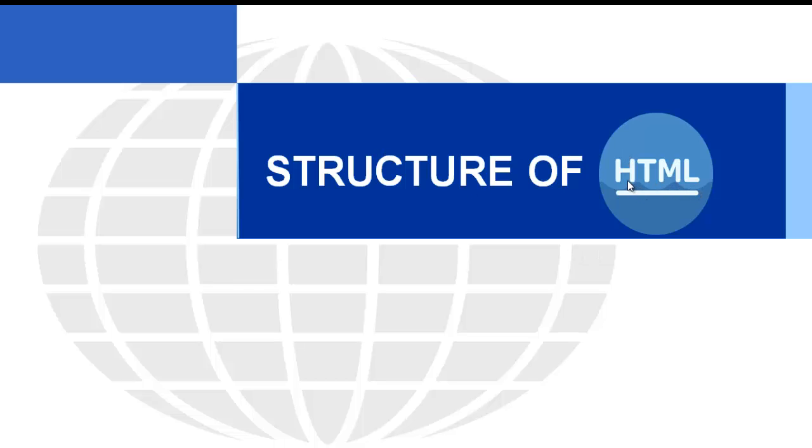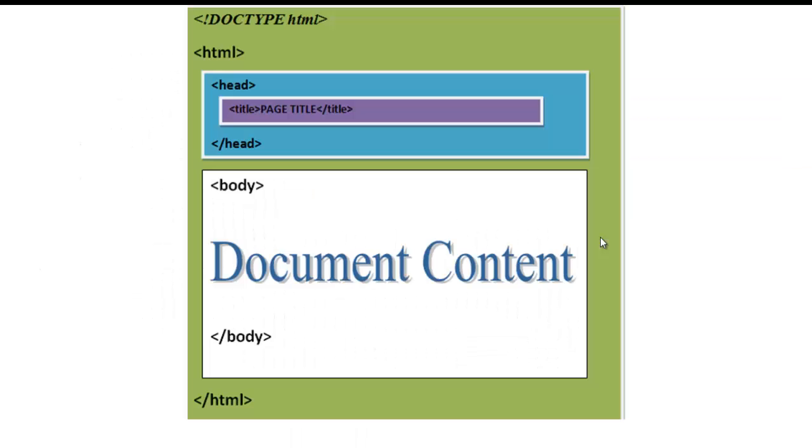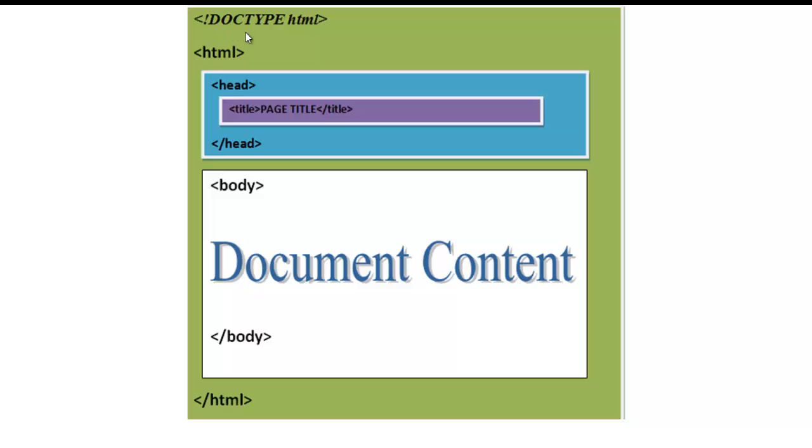HTML stands for Hypertext Markup Language. This is the basic structure of the HTML. DOCTYPE, this is the declaration line. The declaration must be the very first line in the HTML page. DOCTYPE declaration is not an HTML tag. It is an instruction to the web browser about what version of HTML the page is written in.